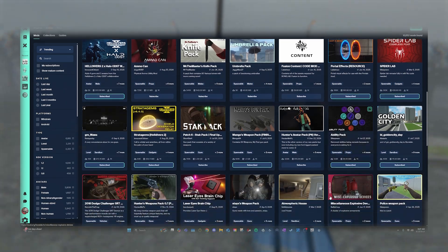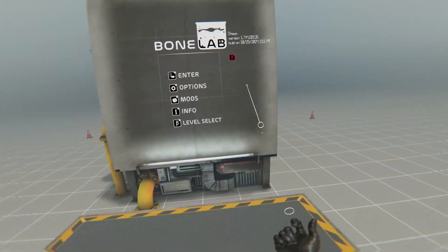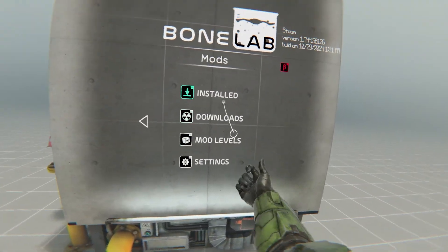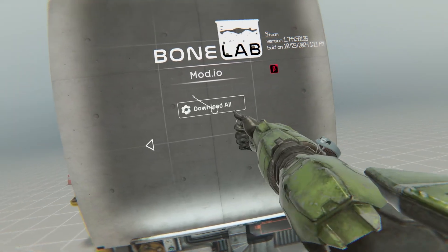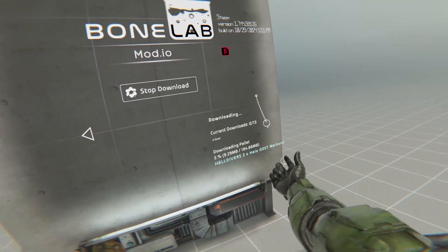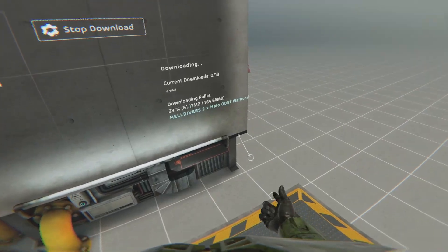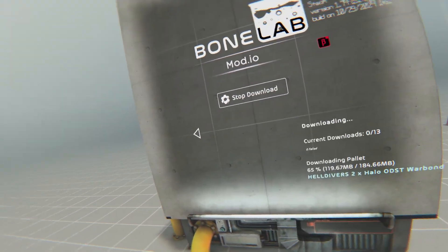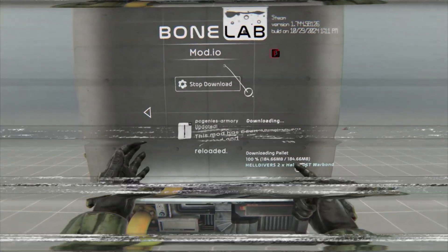Now on how to download the mods from Mod.io, you want to get back in the game. You're going to go to the Mods section again, Downloads, Mod.io, Download All. This will auto-download and update all the mods you've selected on Mod.io. I recommend doing this every once in a while, just to make sure all your mods are up to date.